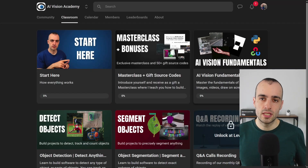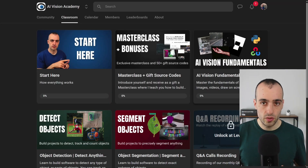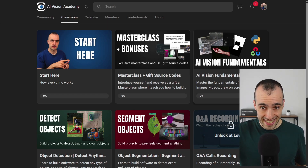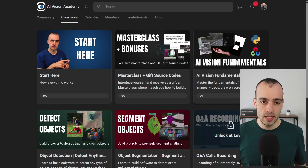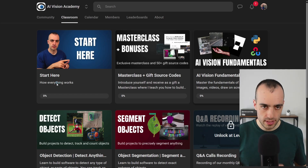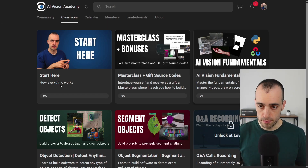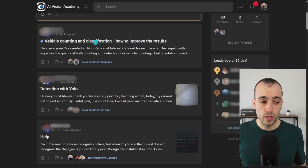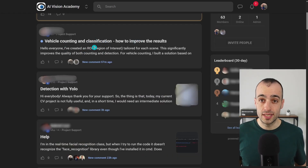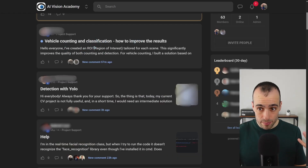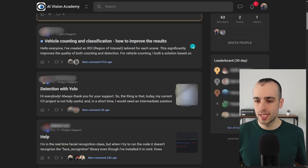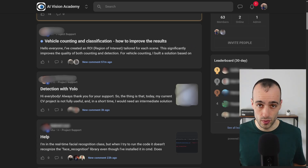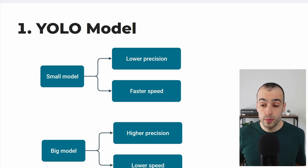Before moving further, all the source code and a dedicated course to increase object detection speed will be inside the AI Vision Academy, along with other courses on detecting objects and more. You'll also have access to a community where you can interact with other members, ask support for your project, and get direct access to me for any questions.